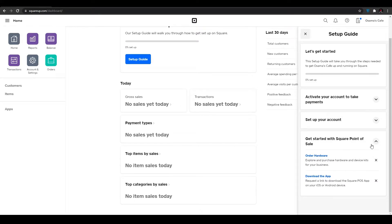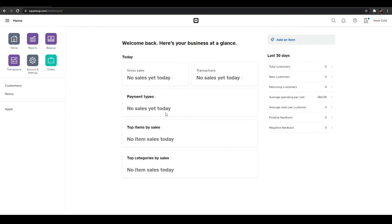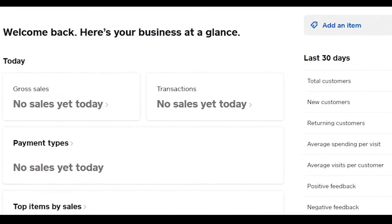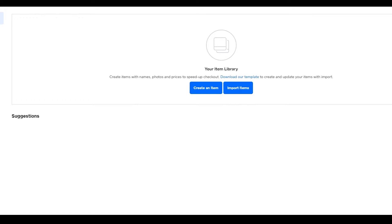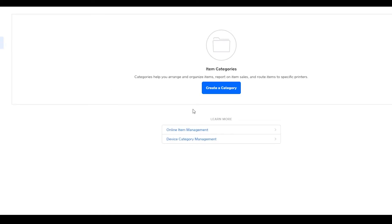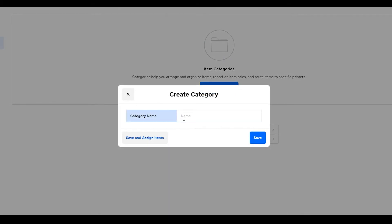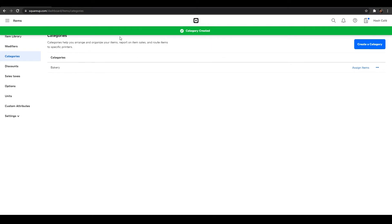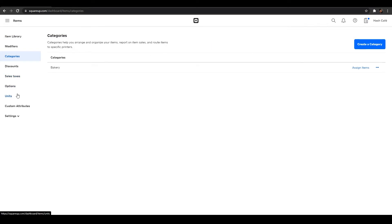Now that we have a platform, we need items to sell. Click on 'Add an Item' or go to the left sidebar and click on 'Items'. First, set up a category — go to 'Categories', click 'Create a Category', name it something like 'Bakery', and click 'Save and Continue'. Now we have a category we can assign items to. Go to 'Item Library' at the top left.